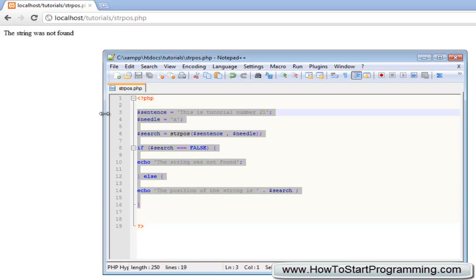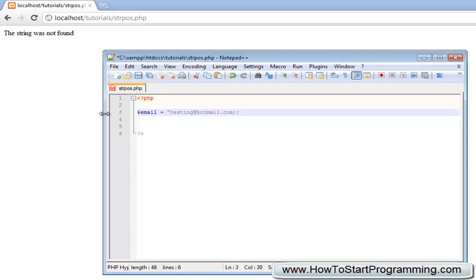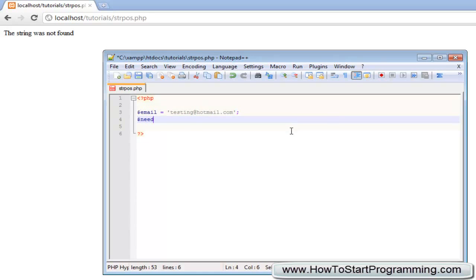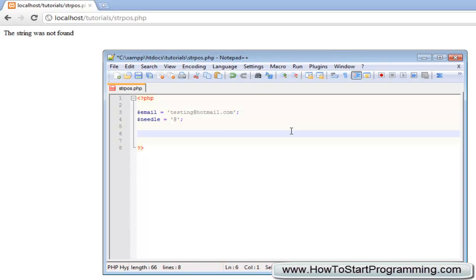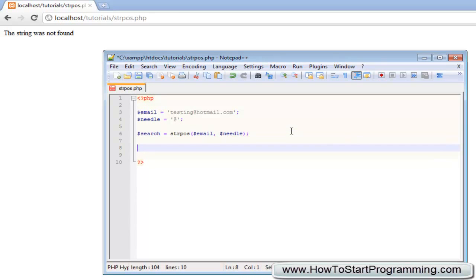We're going to say email equals 'testing@hotmail.com' and we'll use single quotes for this. The needle is going to be an at sign. Now we need to declare our search string position function. We're going to say strpos and look inside of email for needle. Now all we're going to do is make a simple if statement.